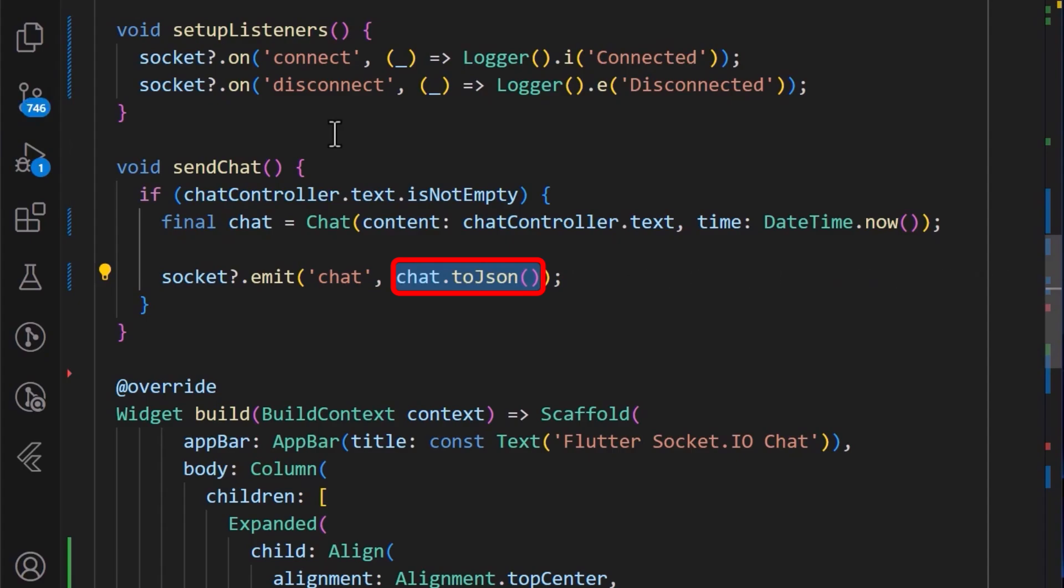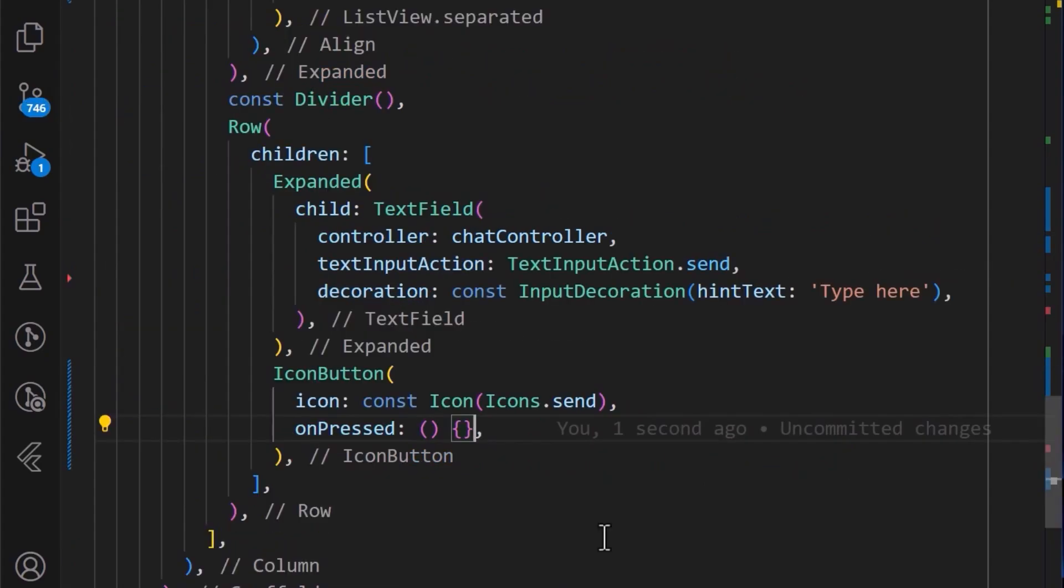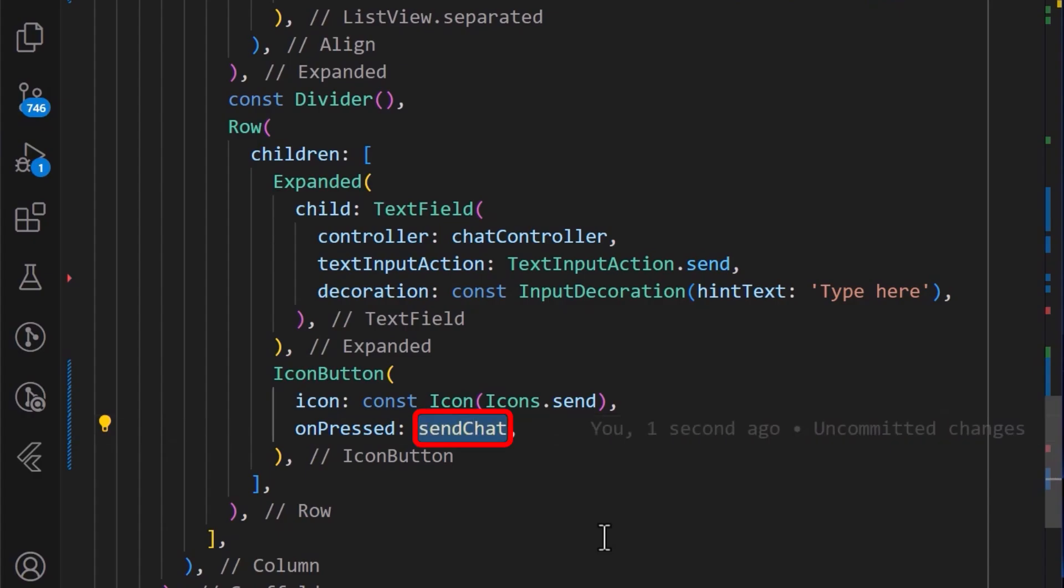Finally, in the sendchat method, we then clear the chat text box. And now, finally, we can then add the sendchat method to our send button.